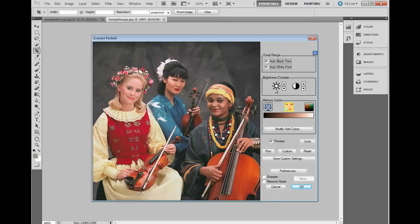If you notice, we've clicked on several different areas. iCorrect Portrait is sort of an iterative program — it takes each one of these points and analyzes the data as it calculates the final correction algorithm. That's basically all we need to do to correct this image. There are also a number of productivity and workflow features in iCorrect Portrait, including sharpening and noise removal, and we'll talk about those in subsequent tutorials.